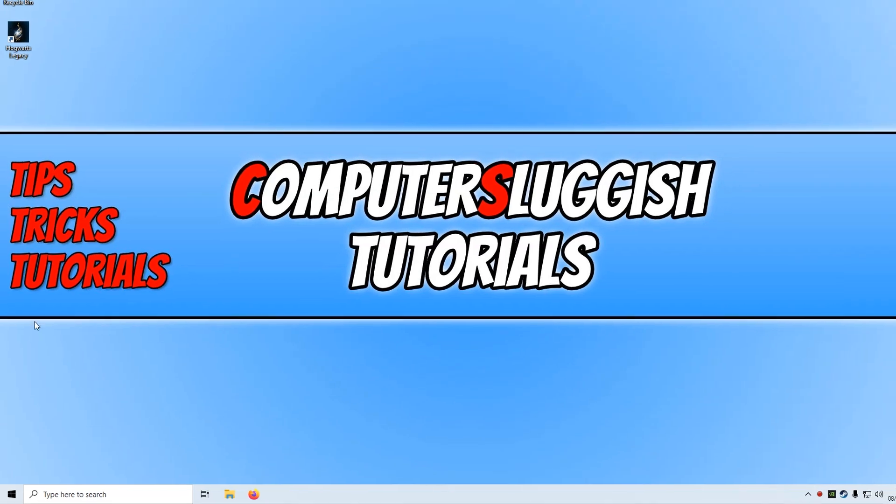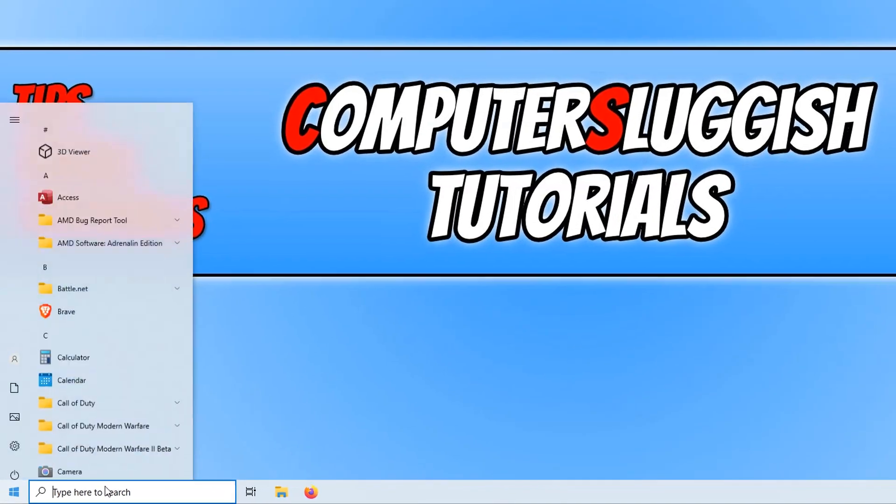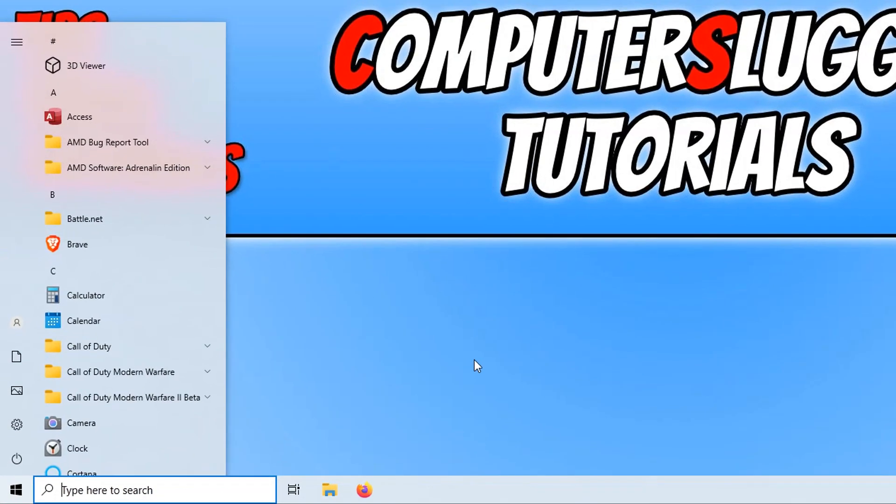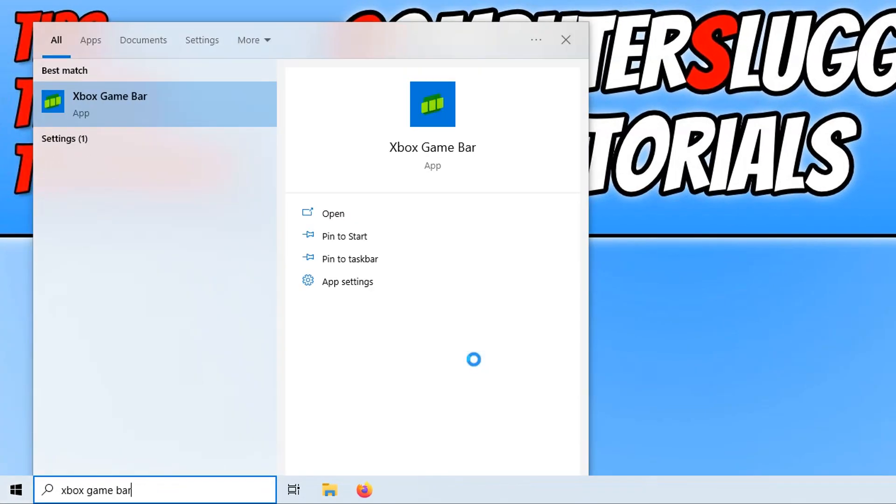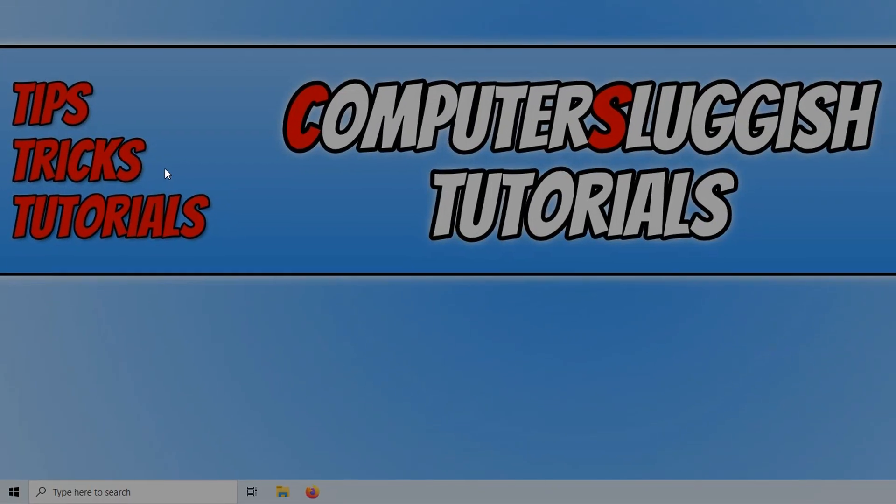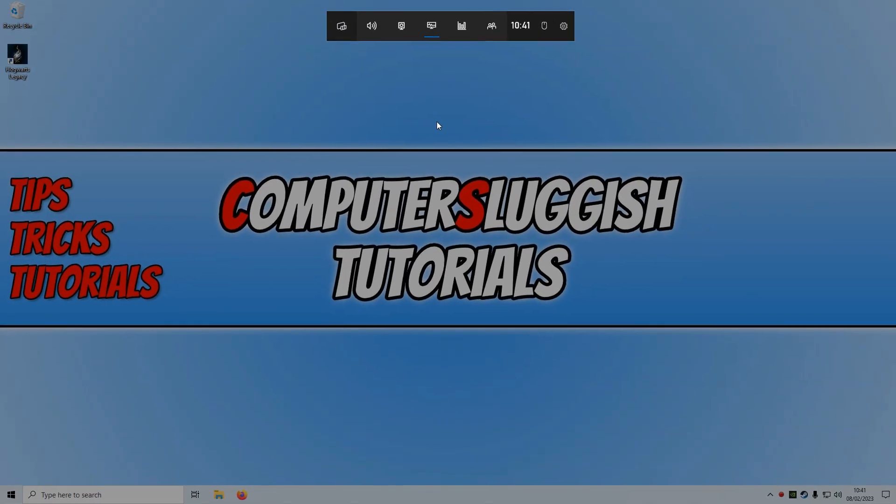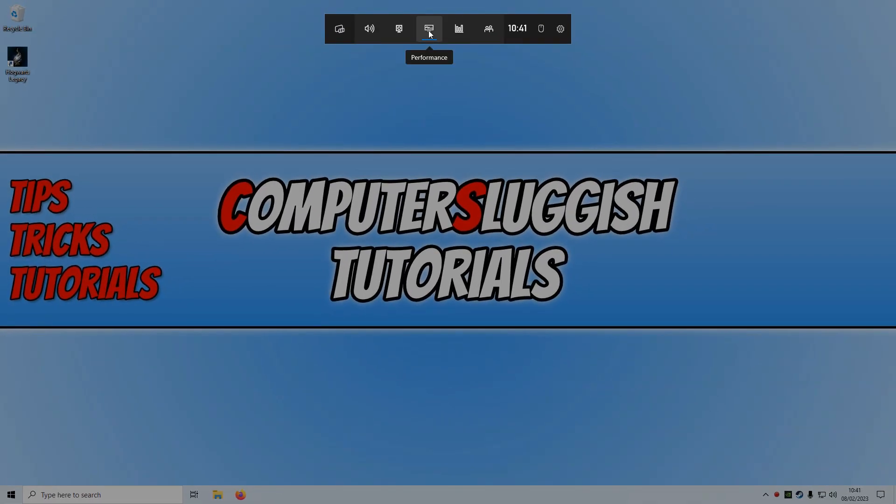The first thing you need to do is open up the start menu and type in Xbox game bar, then open it. You now need to select the performance icon, the icon that's got a monitor at the top of the game bar.